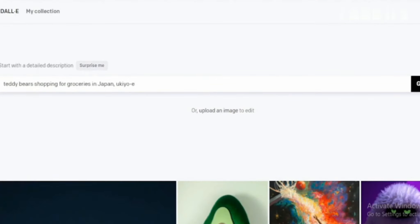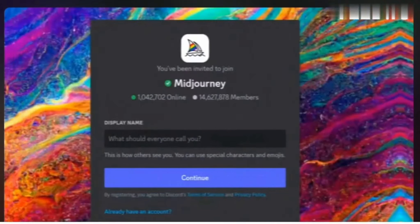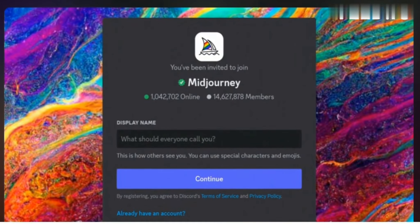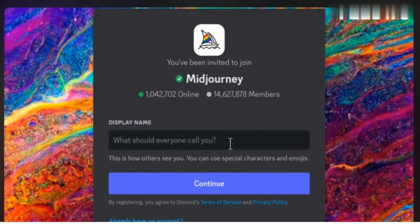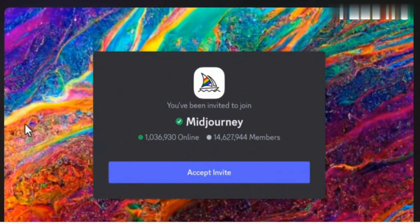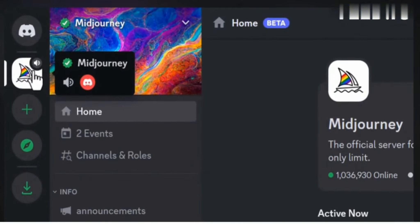Unpacking MidJourney — MidJourney is known for its unique artistic style, often producing dreamlike and surreal images. It also offers a variety of artistic styles to choose from. However, MidJourney's control over specific details can be challenging and its output may not always be photorealistic. MidJourney is a great choice for artists and creatives seeking a distinct artistic style, but it may not be the best option for photorealism and precise control.